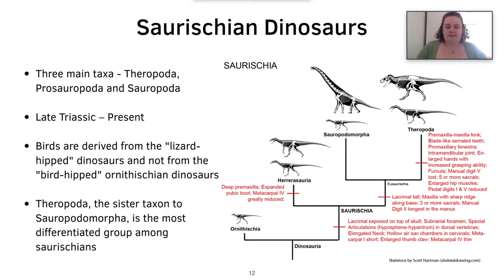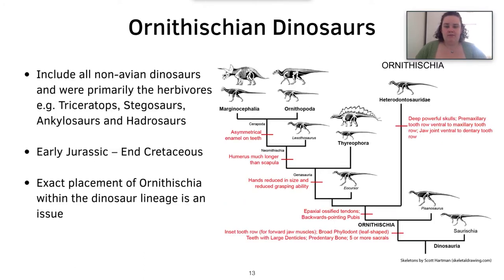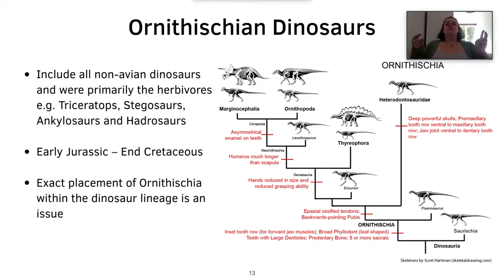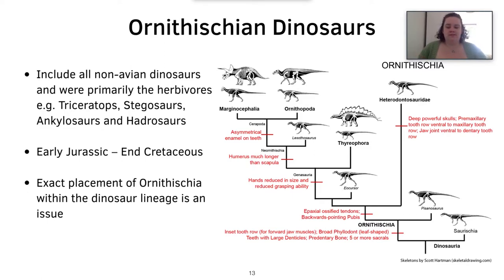Theropoda is the sister taxon to Sauropodomorpha, which are the sauropods, and it's the most differentiated group amongst the Saurischians due to the high diversity of birds today as well as all the theropod dinosaur fossils. The Ornithischian dinosaurs include all non-avian dinosaurs. They were primarily herbivorous and include the prey species we see in a lot of TV and films, such as Triceratops, Stegosaurus, Ankylosaurs, and Hadrosaurs. These first evolved in the early Jurassic and died out at the end of the Cretaceous.